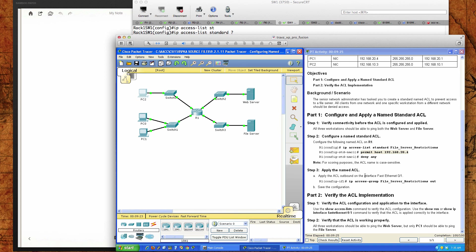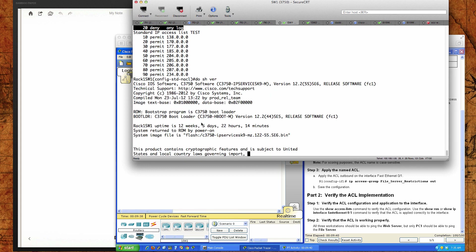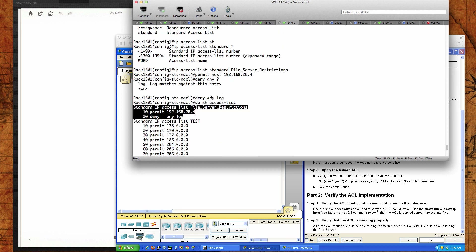So we created a named standard ACL, we added the deny any statement, and we got to look at what a 3750 looks like with the real Cisco full-blown IOS — running IP Services. You have a log option for your deny statements, and that's something you definitely want to add to see what traffic is actually trying to access whatever that ACL is protecting.